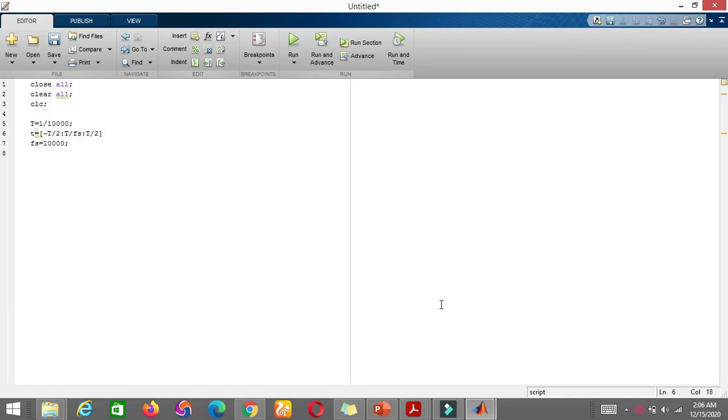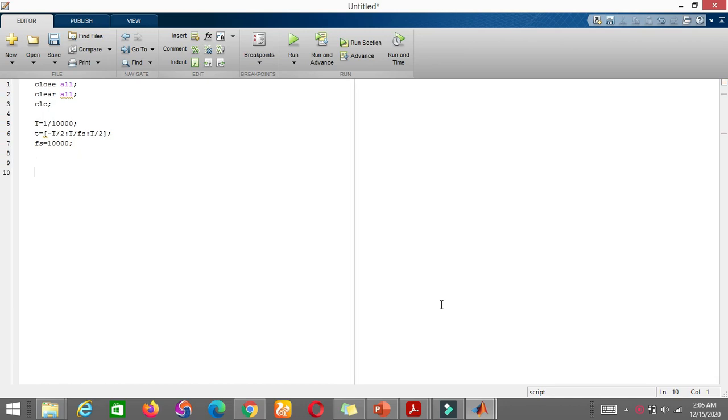So we have the time period. X-axis will be the time. And what else do we have? Now we will plot it. X is equal to - I want to tell you about this specific command for the sawtooth waveform representation.